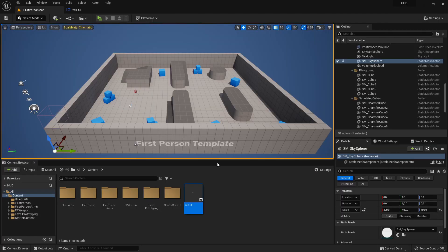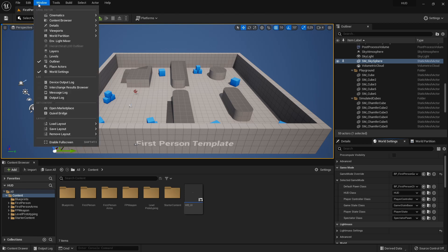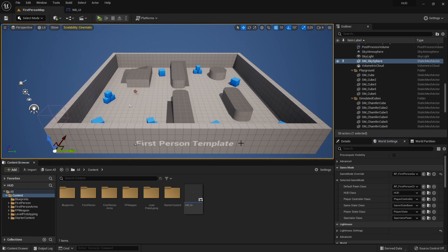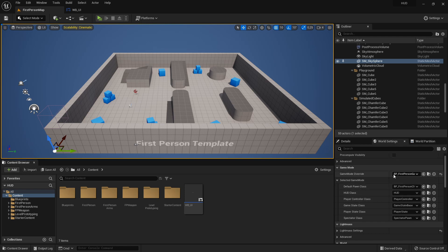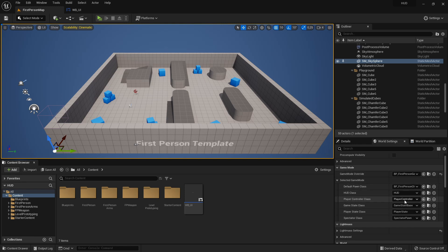Go back to the map and now we need to go to the world settings. If you don't see the tab, just click here on Window and then enable it. Since I am here in the First Person Template, there is already a Game Mode selected. But if you don't have a Game Mode selected, you need to create one, otherwise you won't be able to change these default values that always belong to the Game Mode.